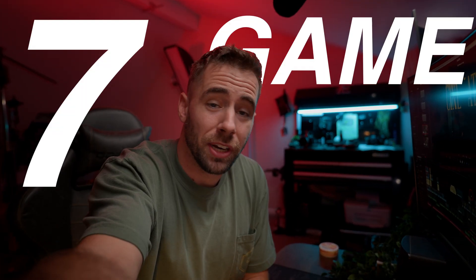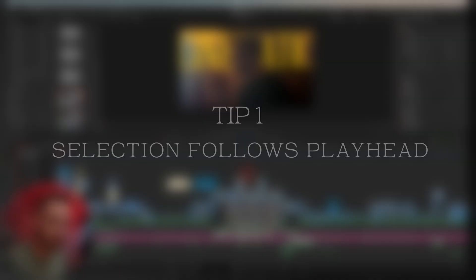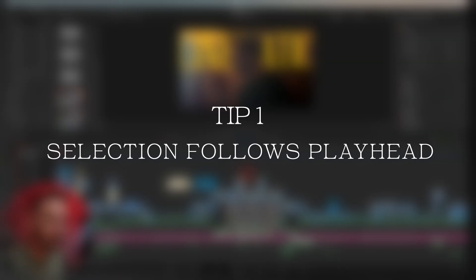I've got seven game-changing tips for editing in DaVinci Resolve, and actually it's more than seven tips. So if you think you know something when I start talking about it, there's going to be some secret sauce likely hidden within there.